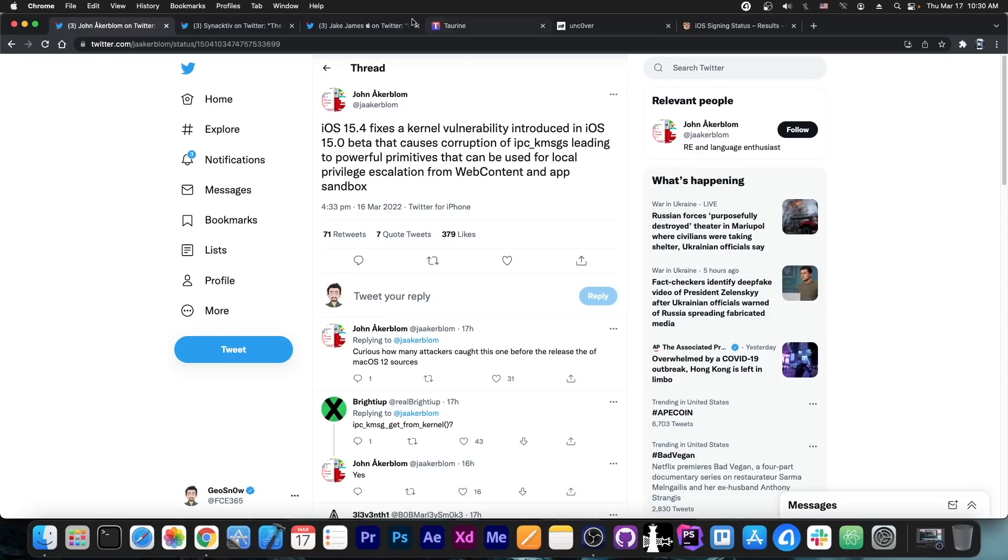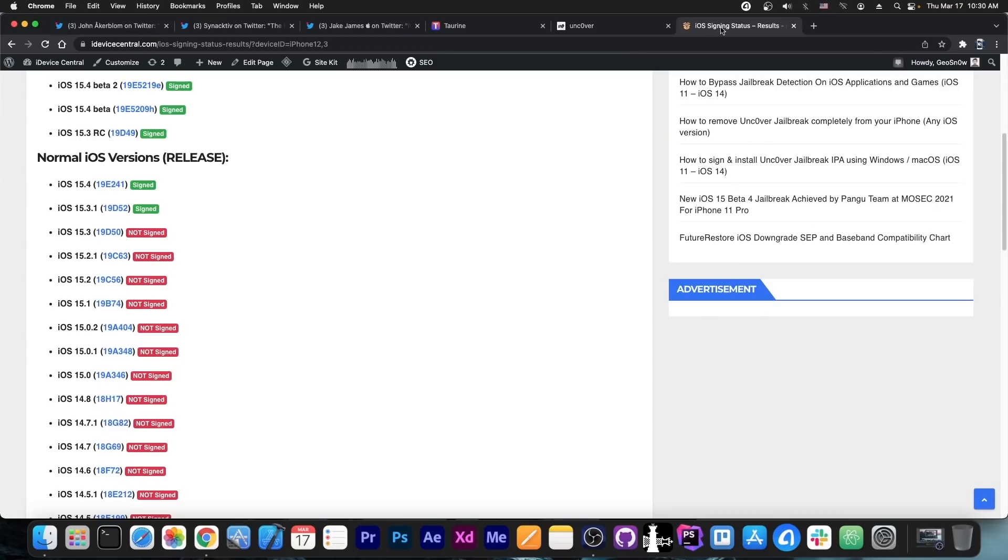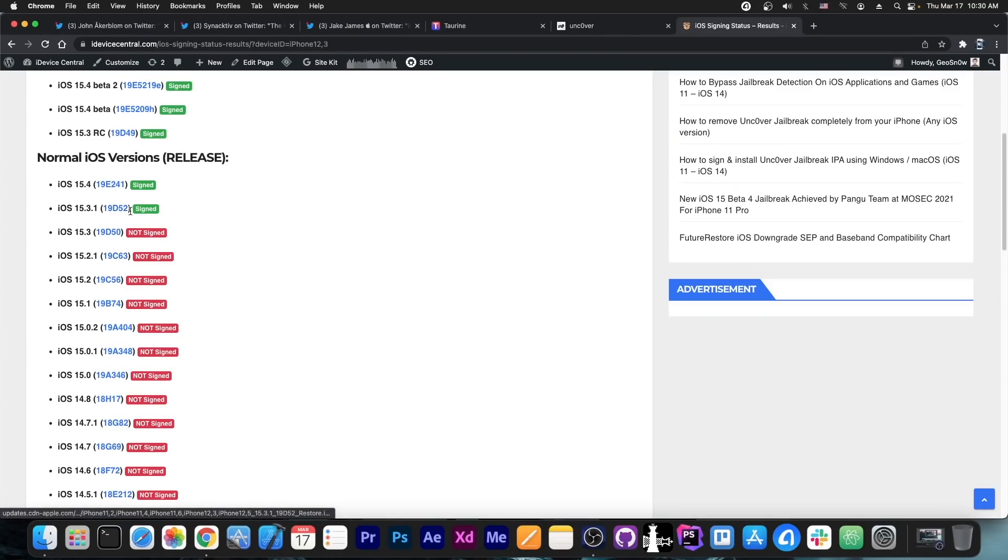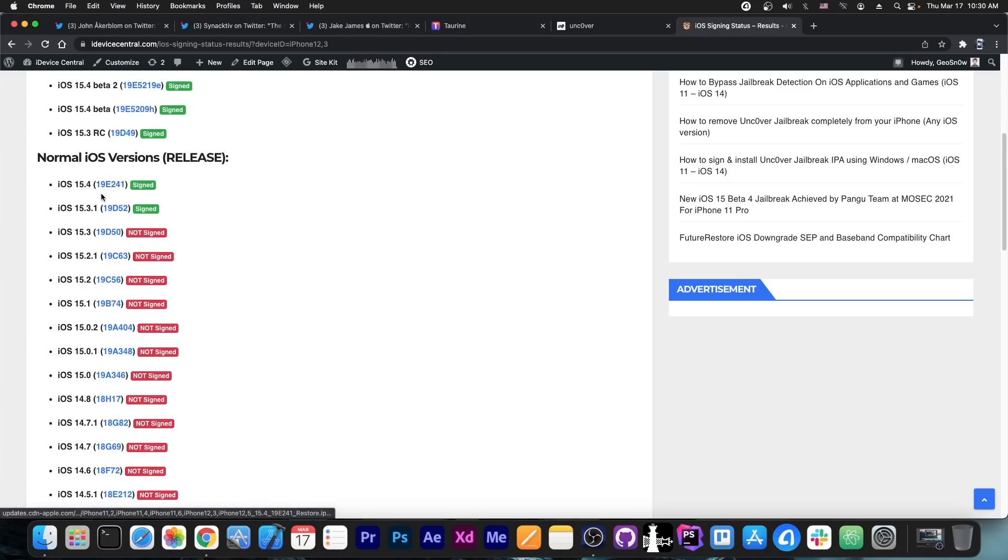But yeah, if you already did the mistake to update to 15.3.1, there is now a vulnerability available. And by the way, 15.3.1 is still signed at the time I'm making this video. It's 15.4, which was just released, and 15.3.1.